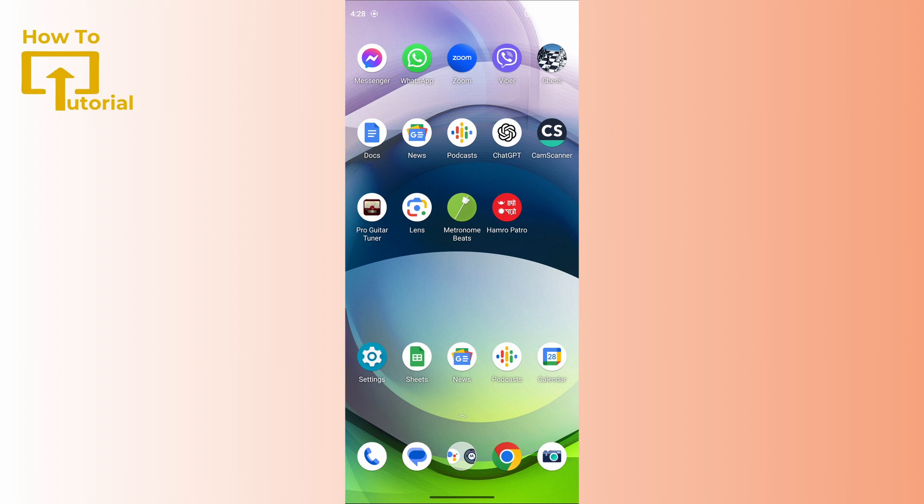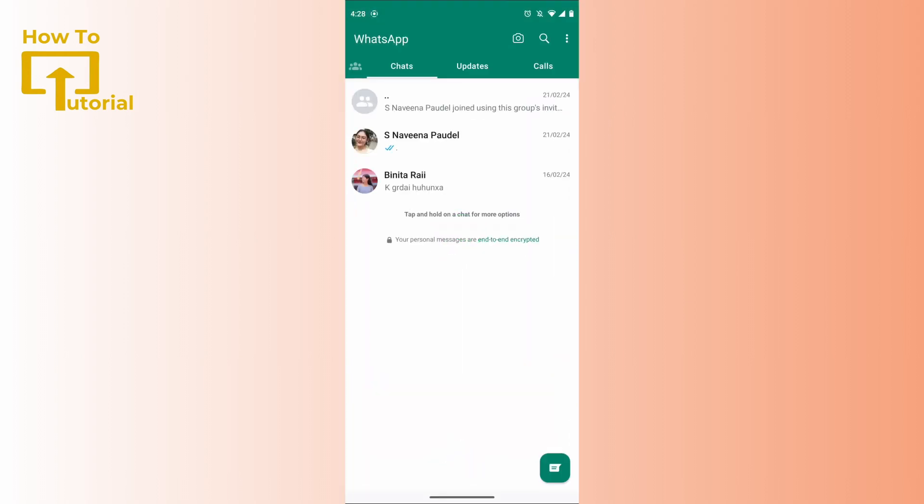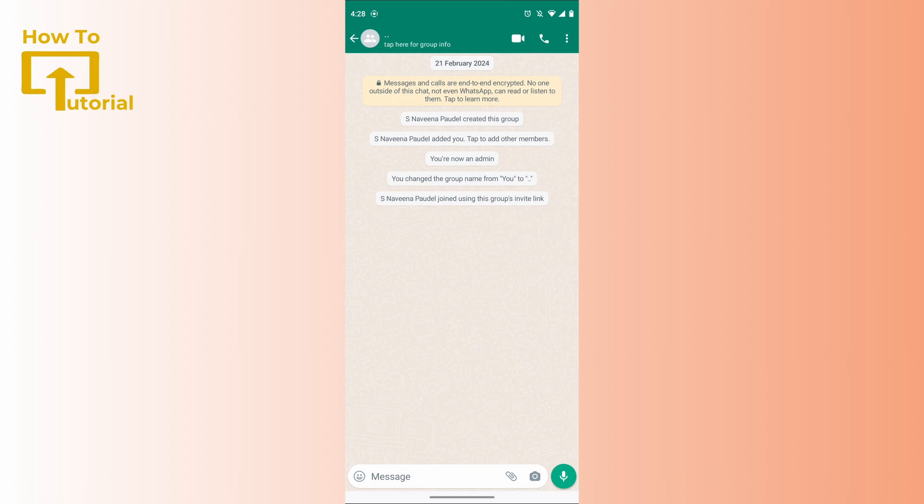open up your WhatsApp application. After opening your WhatsApp application, select a group that you would like to send the invite from.